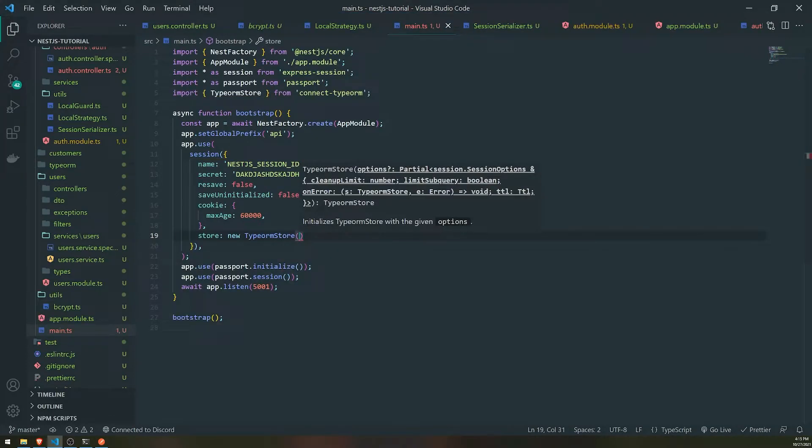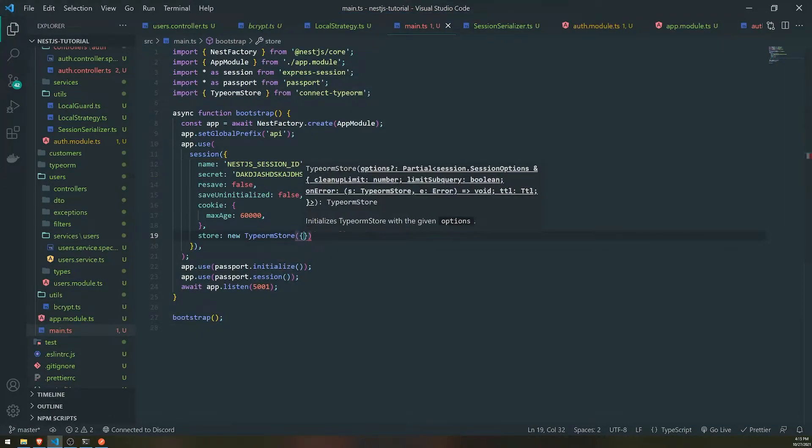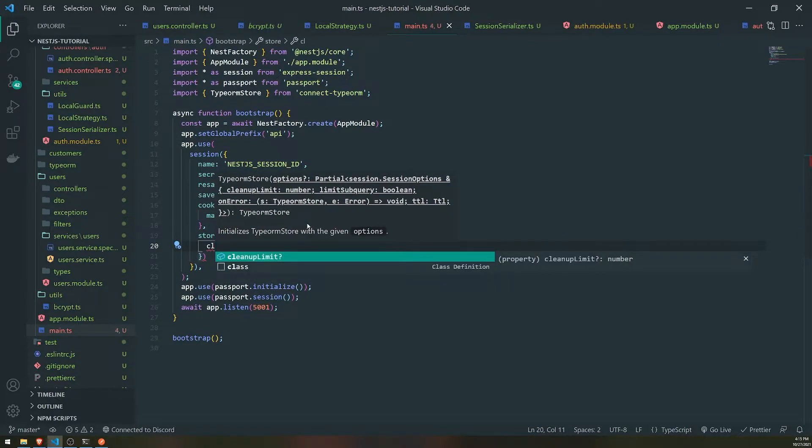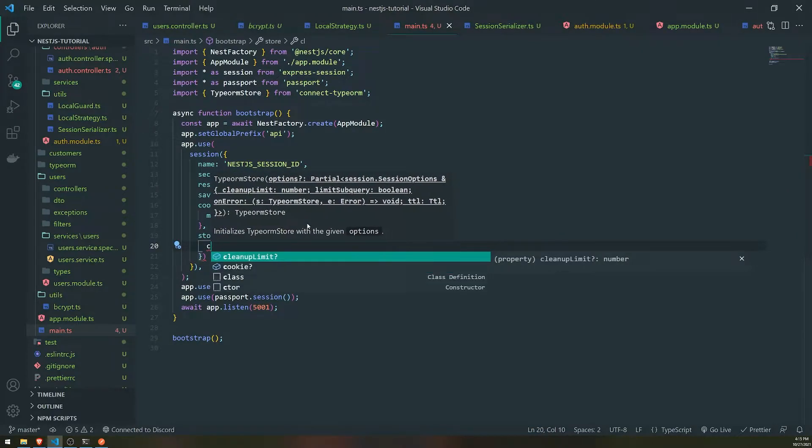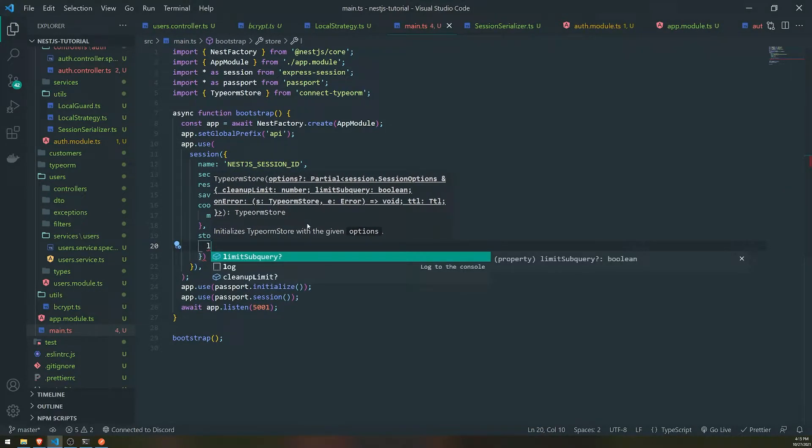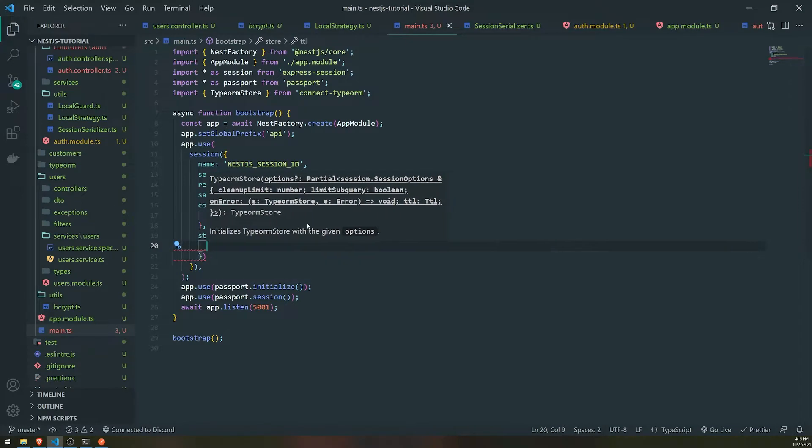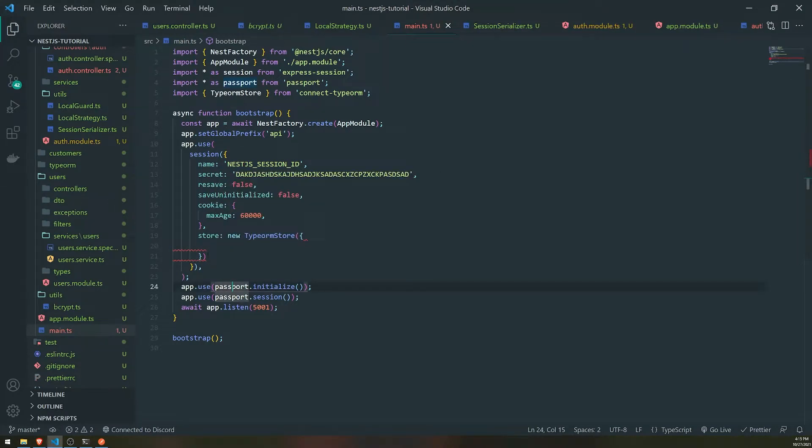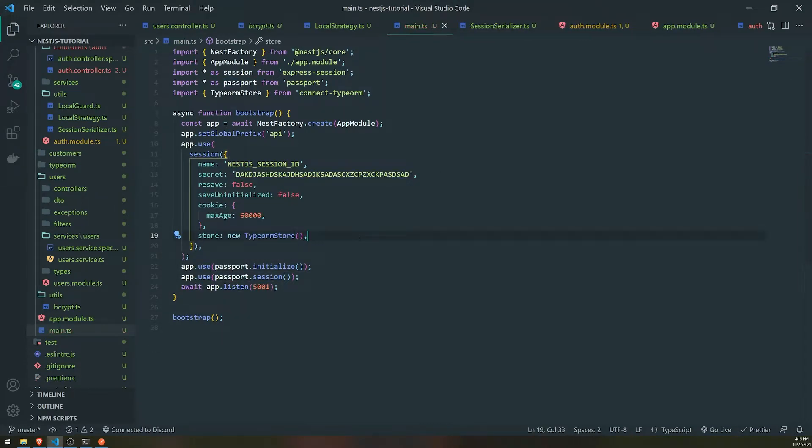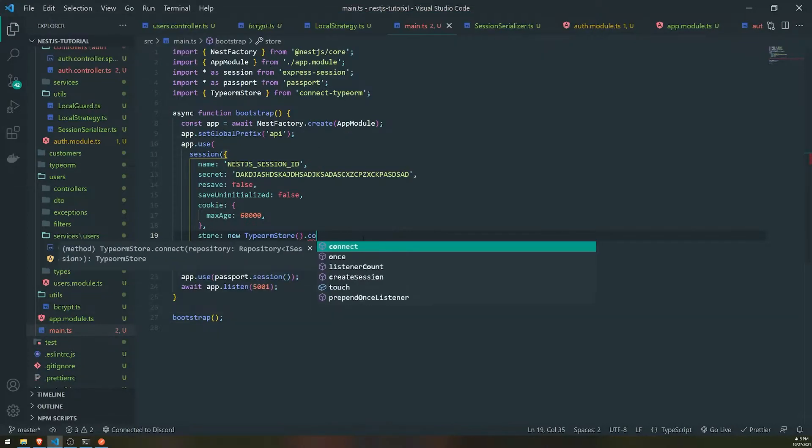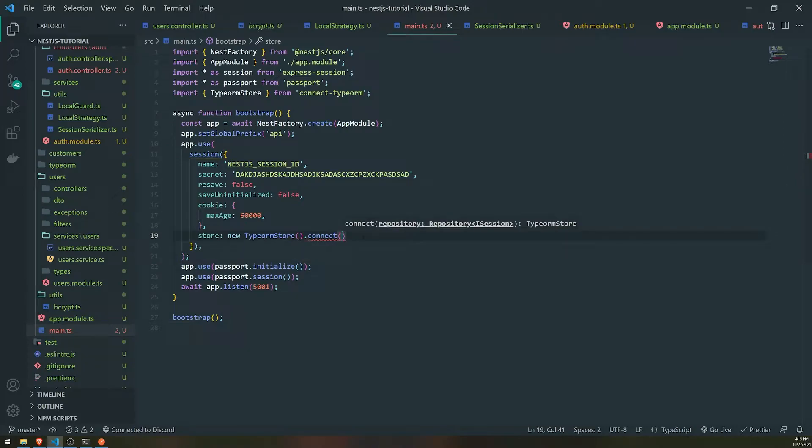So we'll create a new instance of type ORM store. We'll need to pass in the options. So there's a couple of options you can pass in, you can pass in the cleanup limit, you can pass in the limit subquery and you can also pass in the TTL. We're not going to pass in any options. But if you want to, what you can do, I think what this will do under the hood is it'll clean up existing sessions that exist in the database, but that might be expired or might be invalid. So you can have that do that for you.